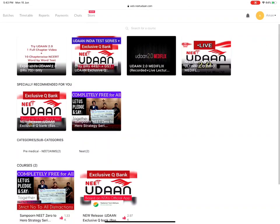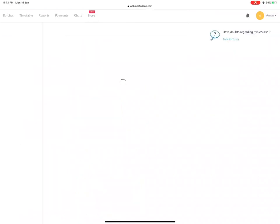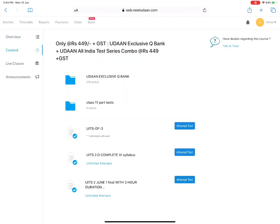Let's say you have enrolled in any course. Let me take an example. You have enrolled in the OTP test series plus exclusive question bank course. Now, you will go to this and then you will go to the content.